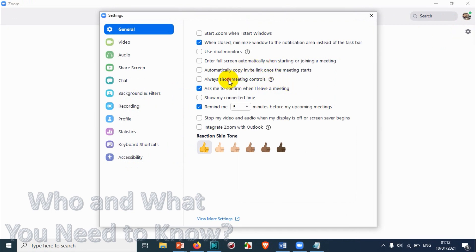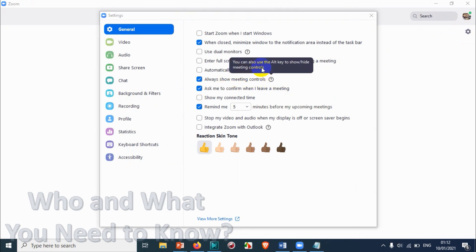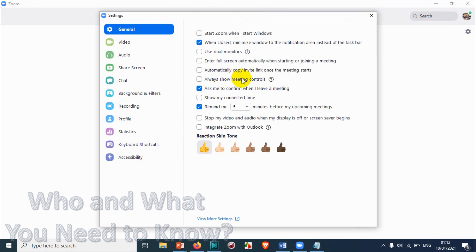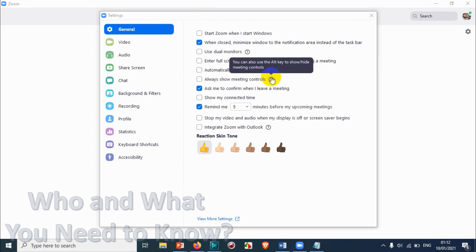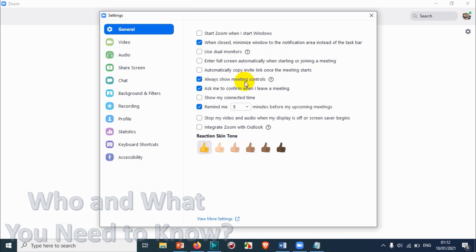'Always show meeting controls' — you can choose this option if you want the meeting controls always visible. Even if you uncheck it, you can still show or hide the meeting controls by pressing the Alt key while in a meeting.